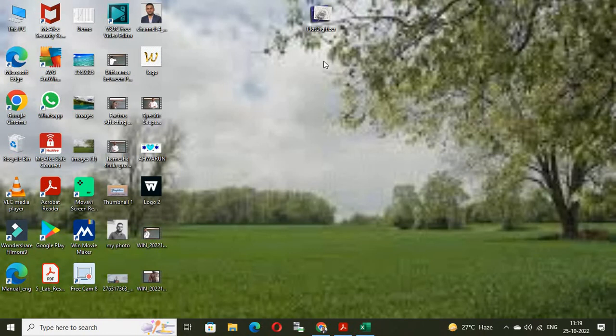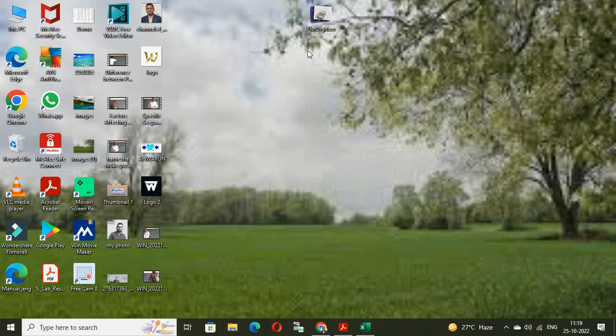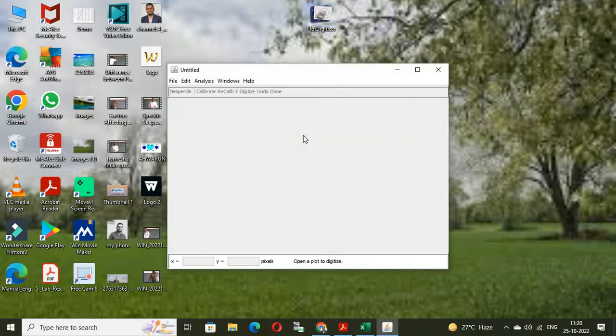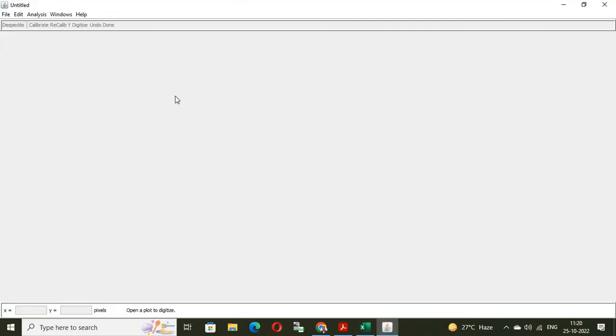Now, open the plot digitizer. It is software. It is available in the website. If you type plot digitizer, you will get many references. From there, you can download the plot digitizer. Once you open the plot digitizer, it will look like this.